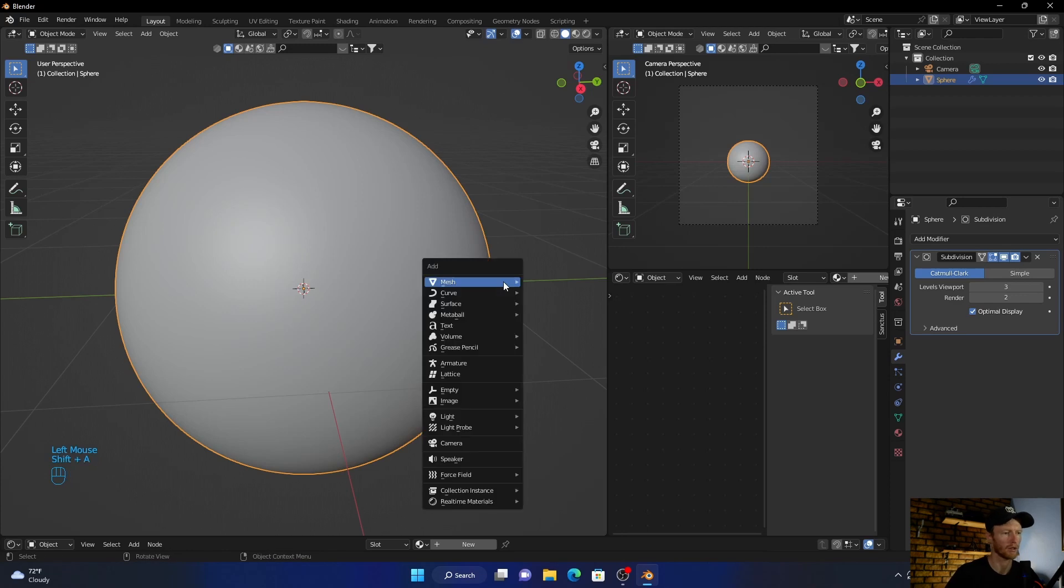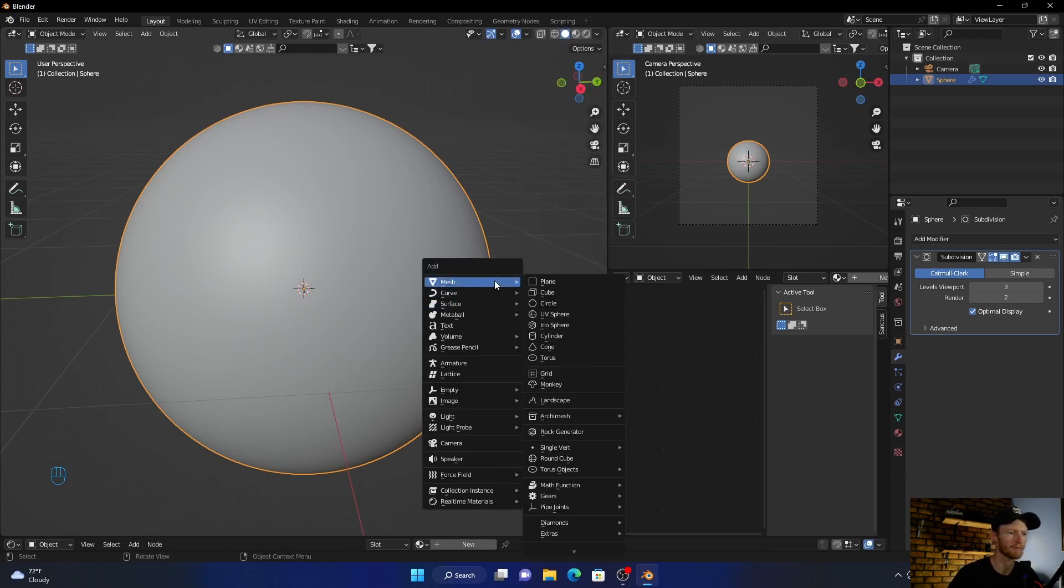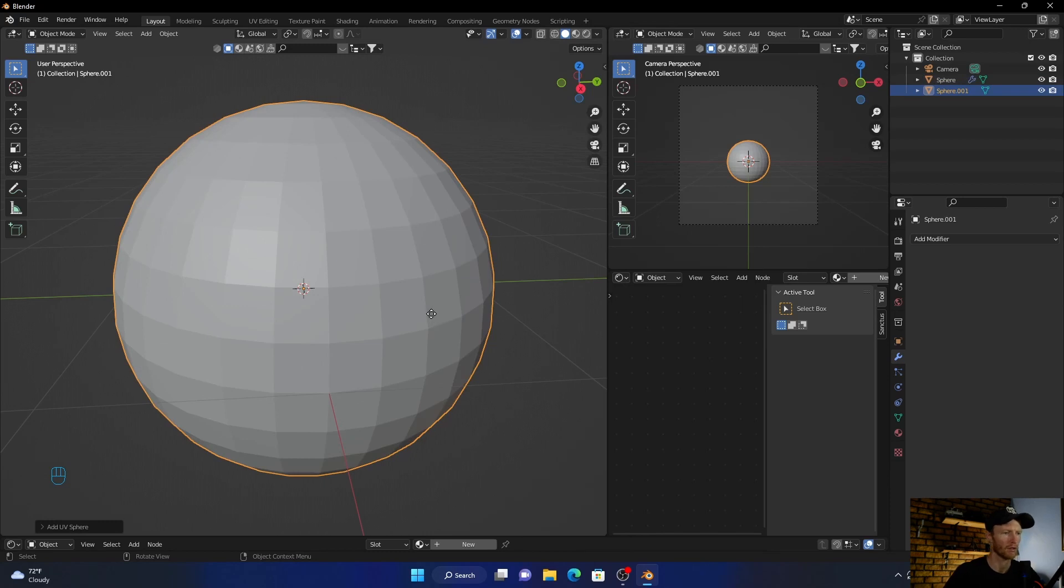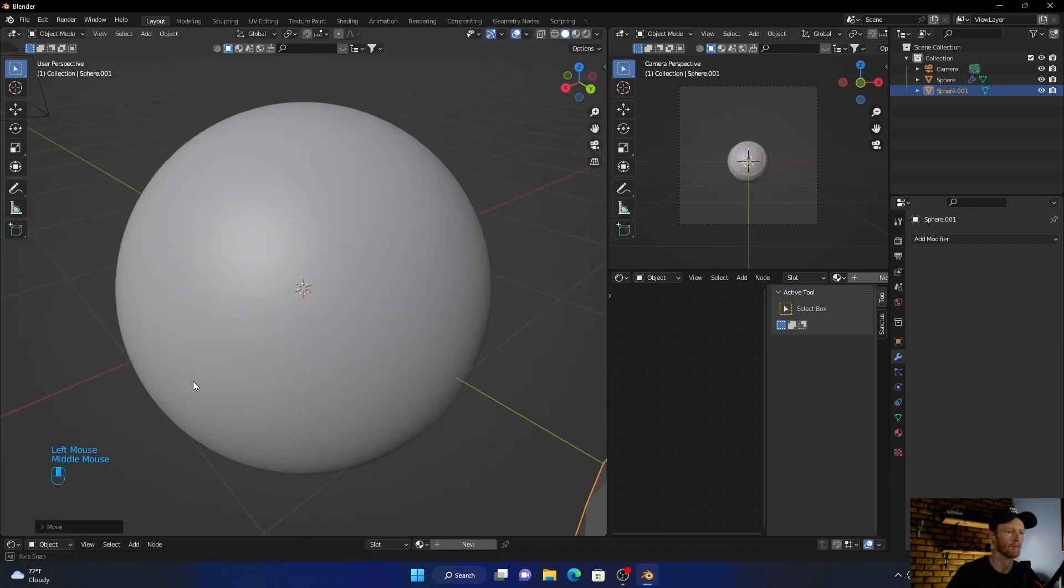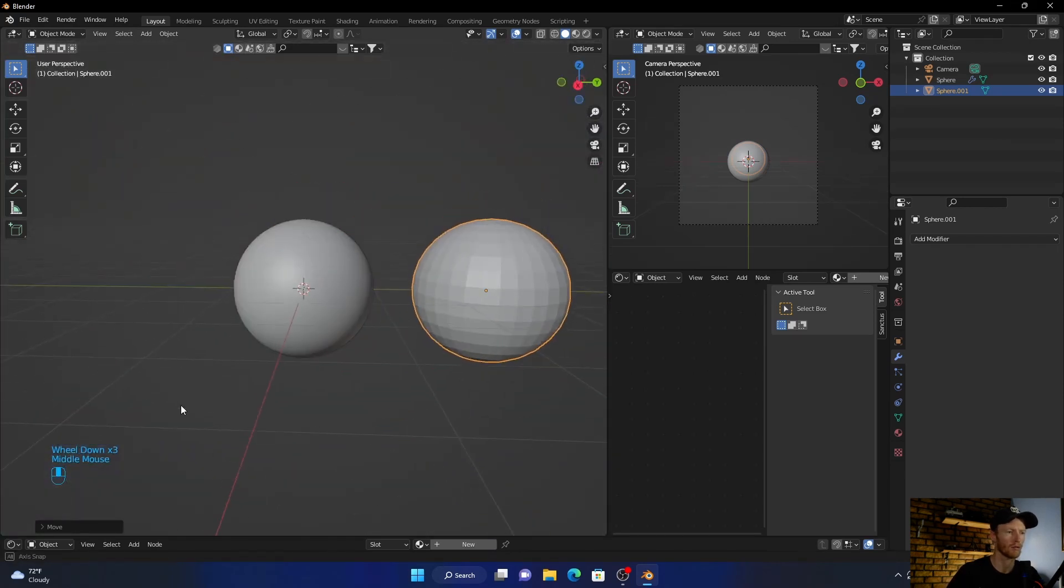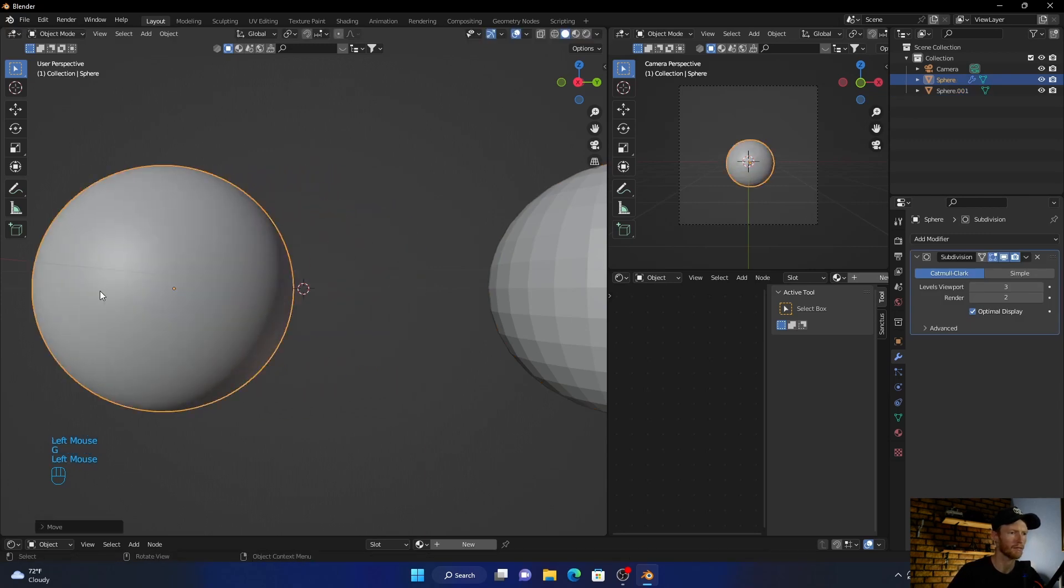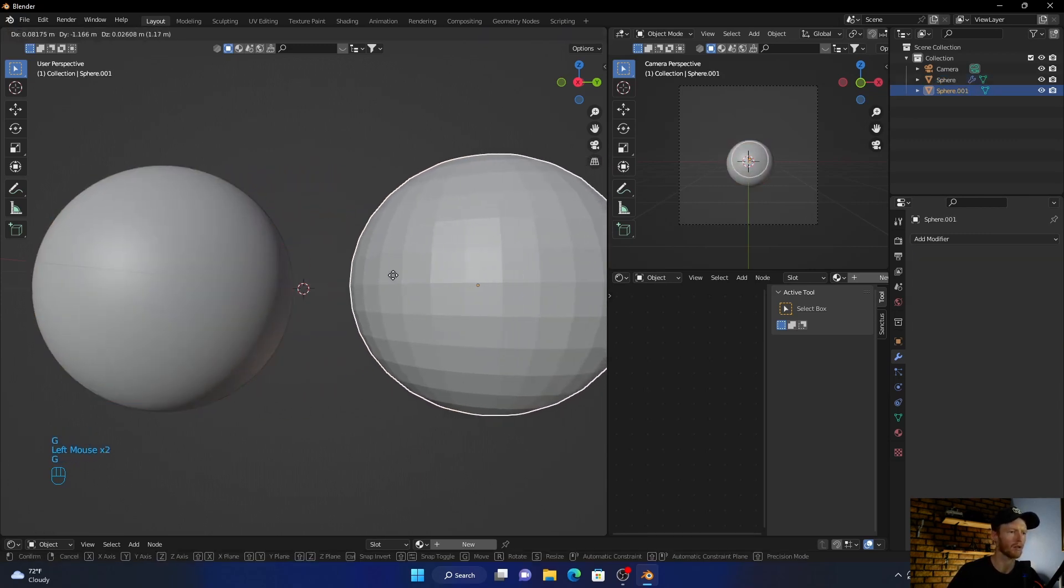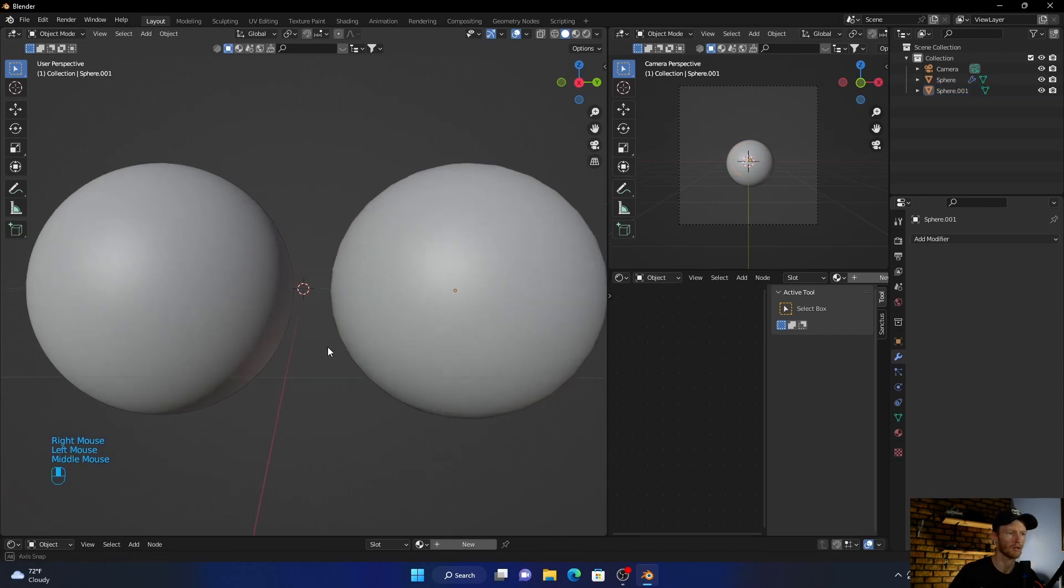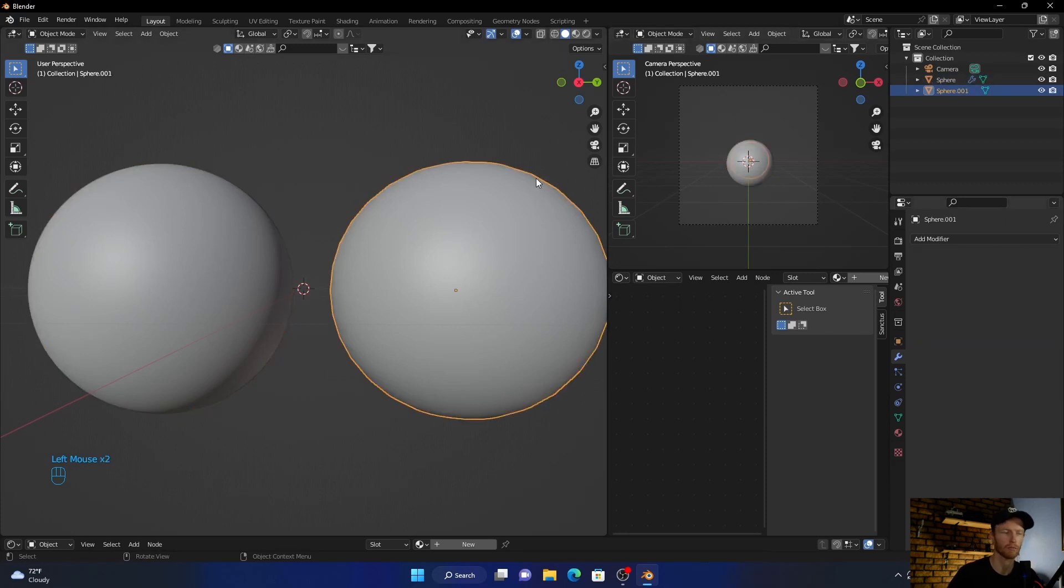You can add one next to it so you can compare the differences. And then G and then just go like that, shift this one up, shift this one up. And then obviously shade smooth, you can see the difference. All it does is just add a subdivision surface. Very easy, very simple. Hopefully the video helps you get round balls, and I'll see you in the next one.